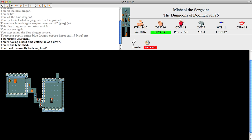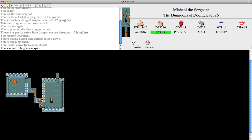Finally, good. Your health currently feels amplified. Shock resistance.